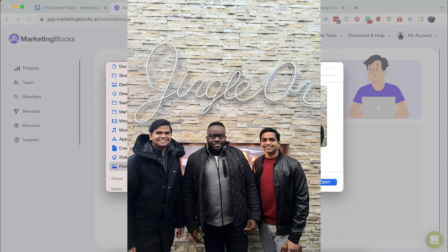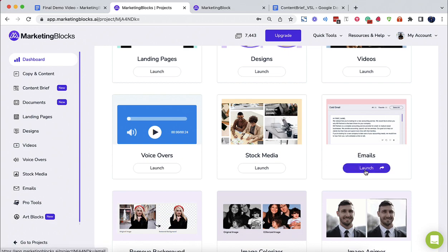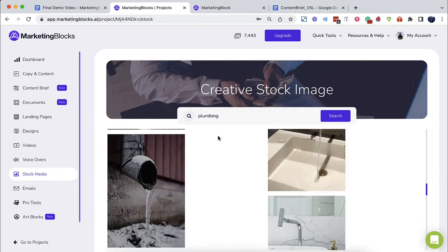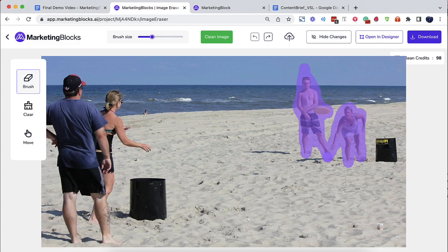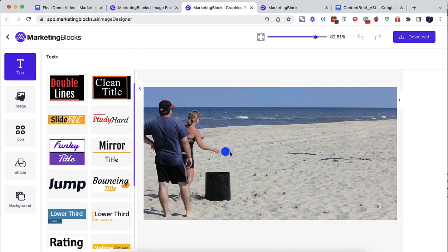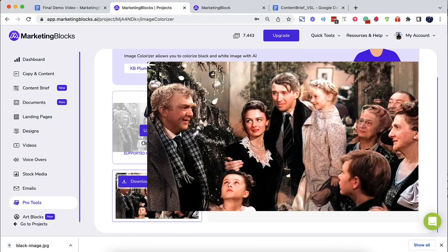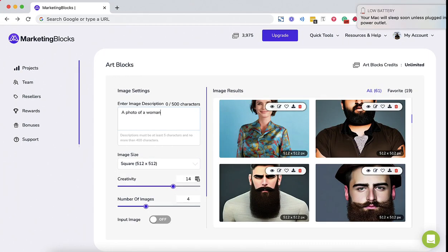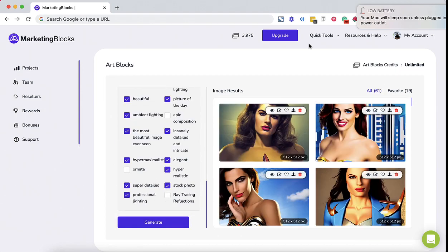AI Background Remover allows you to remove the background from an image with just one click. AI Email Writer writes emails to sell your product. The AI Stock Explorer finds the best-suited stock images for your project. Even more AI tools for paid subscribers: AI Image Cleaner erases any unwanted object, defect, people, watermark, or text from your pictures in seconds. AI Image Colorizer instantly colorizes black and white photos. AI Image Animator animates boring photos and brings them to life. Art Blocks turns any text into beautiful images and art in seconds using AI.